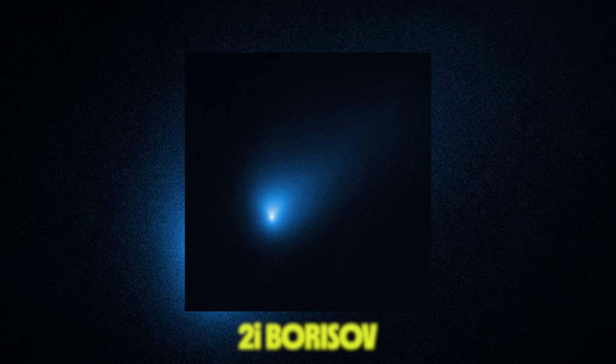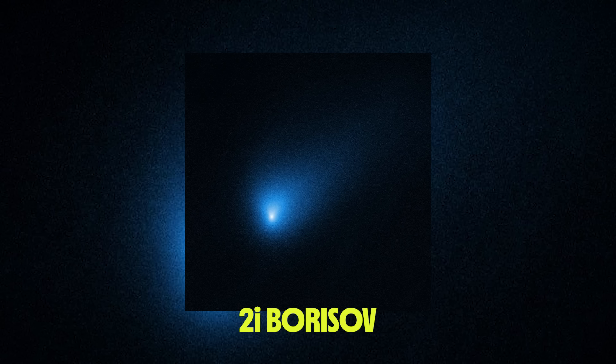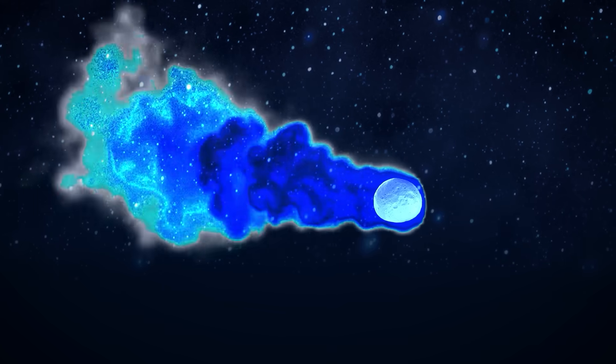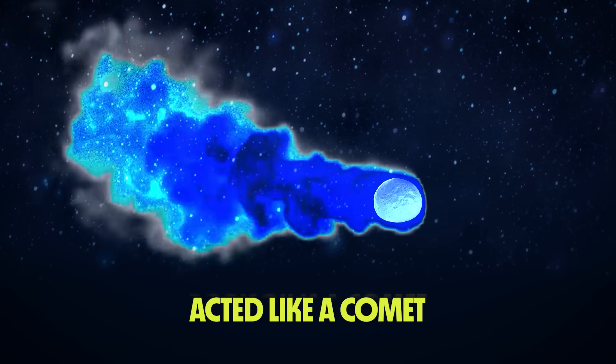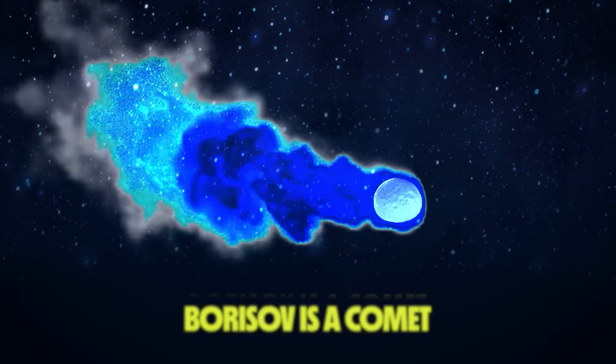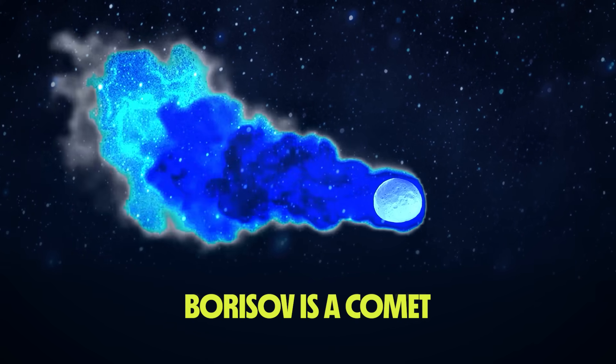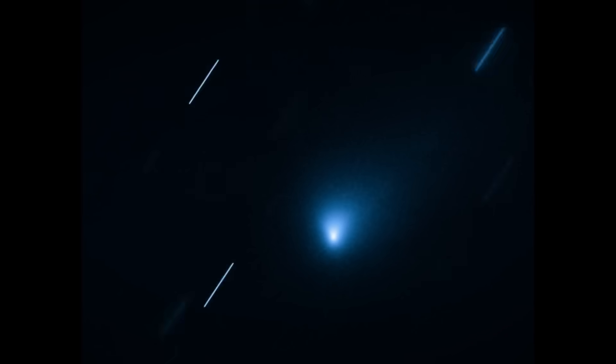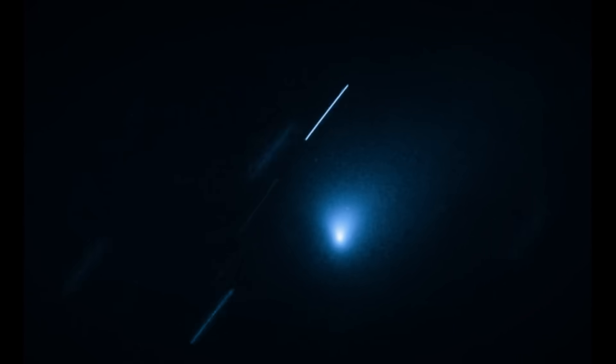Then there was 2I Borisov, which has become the underappreciated middle child of the bunch, and that's because it was decidedly less weird. Borisov looked like a comet, it acted like a comet, and that's almost certainly what it was. But a comet that came here from another star, which is still pretty cool.